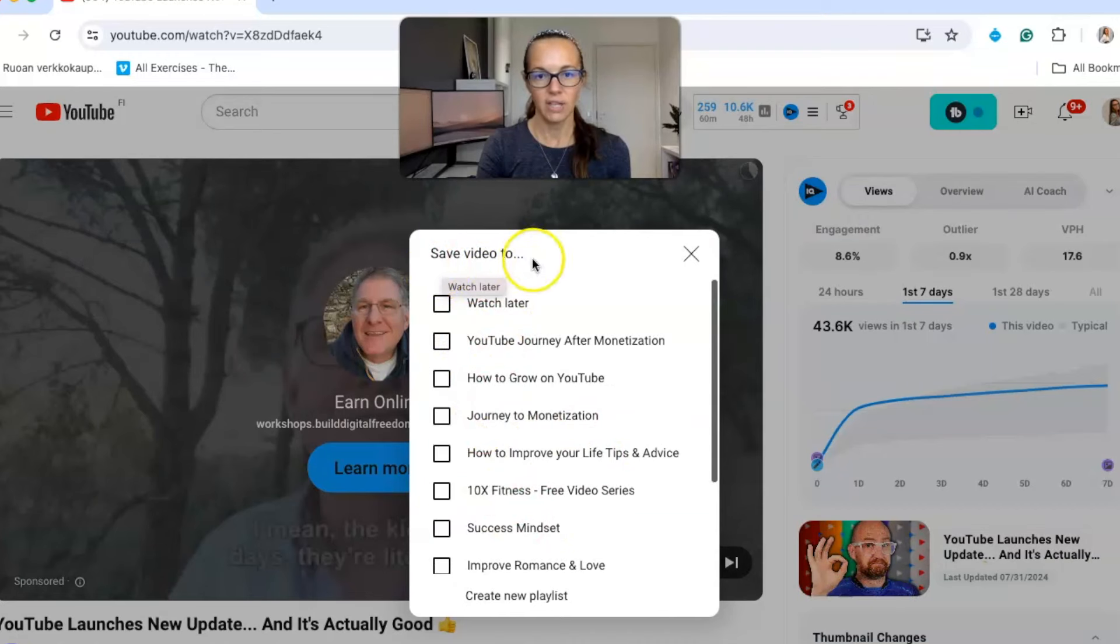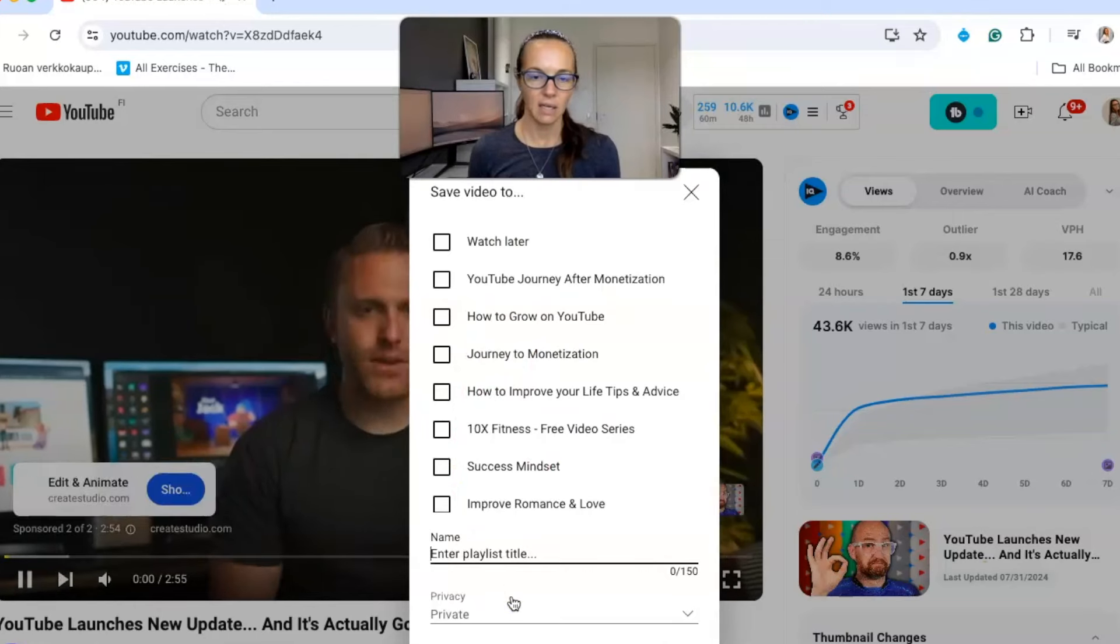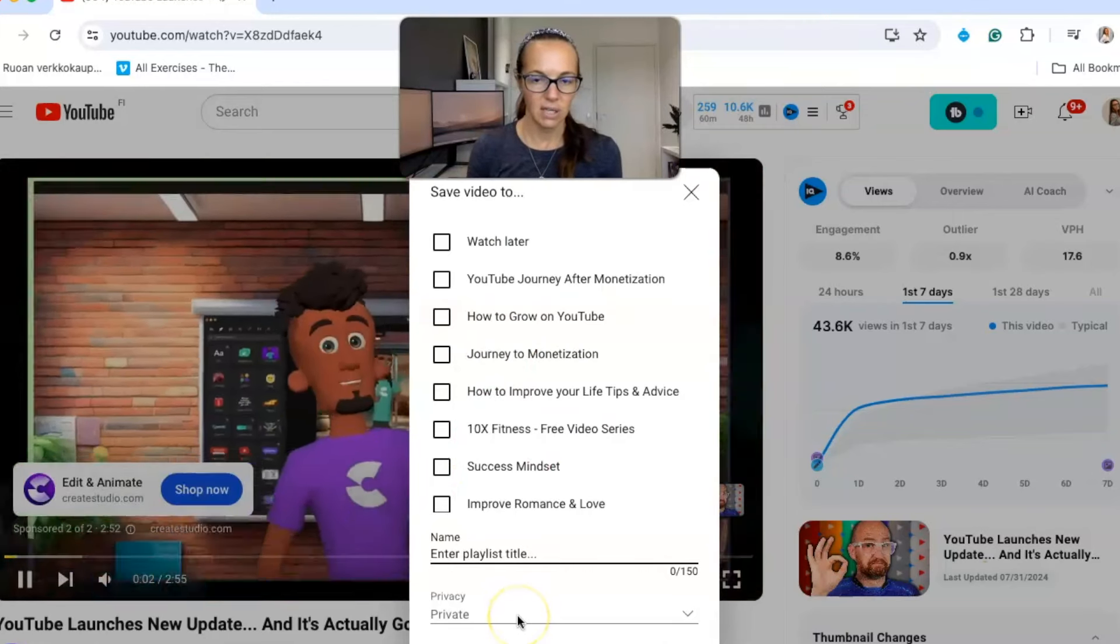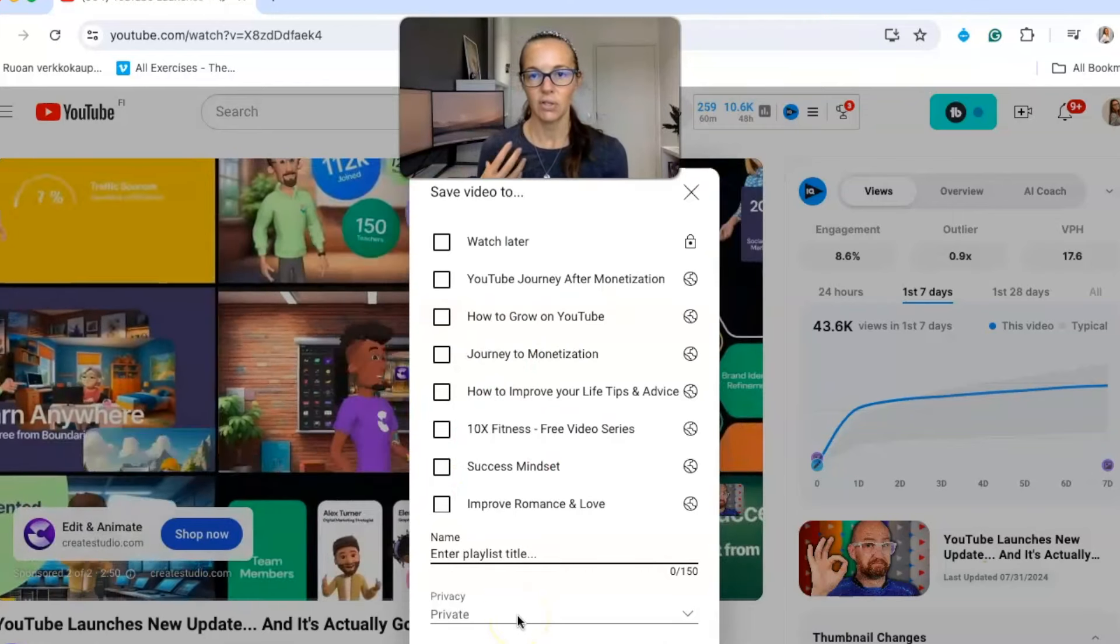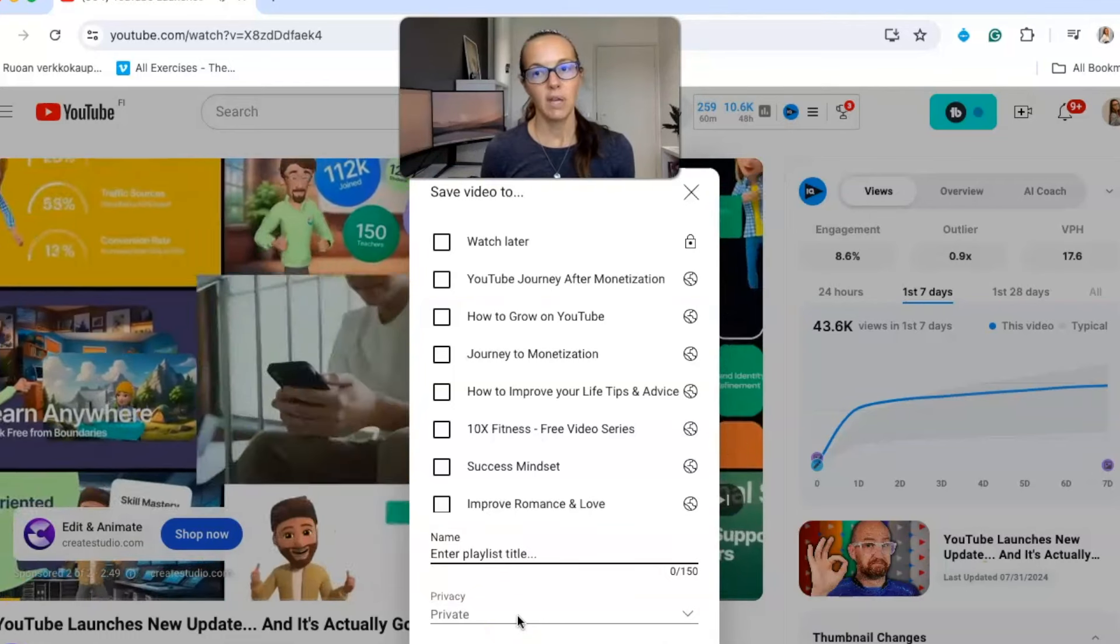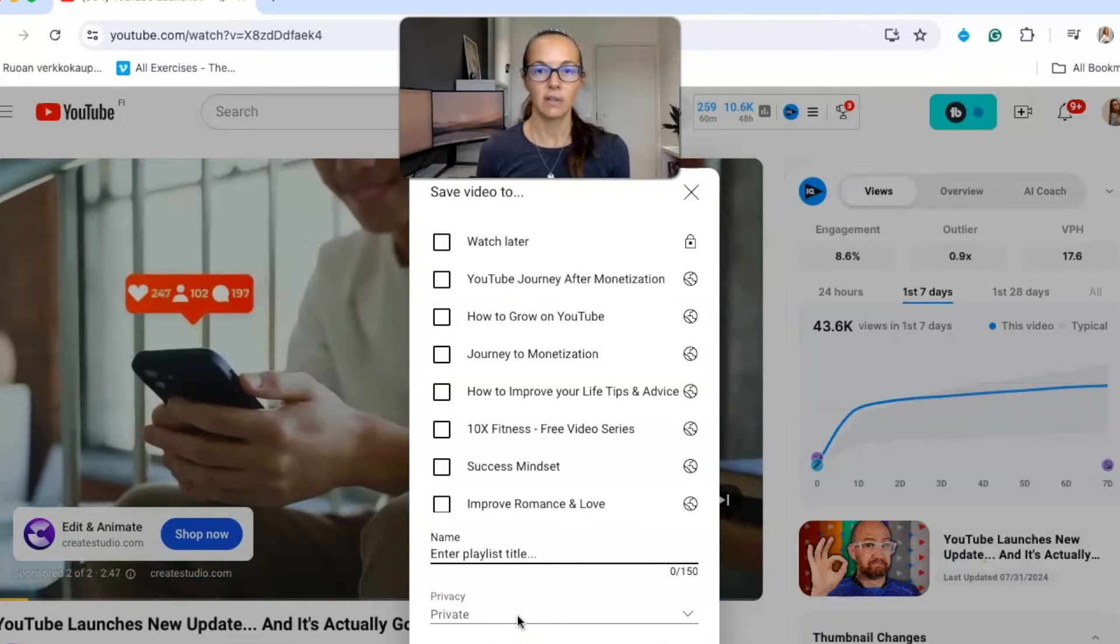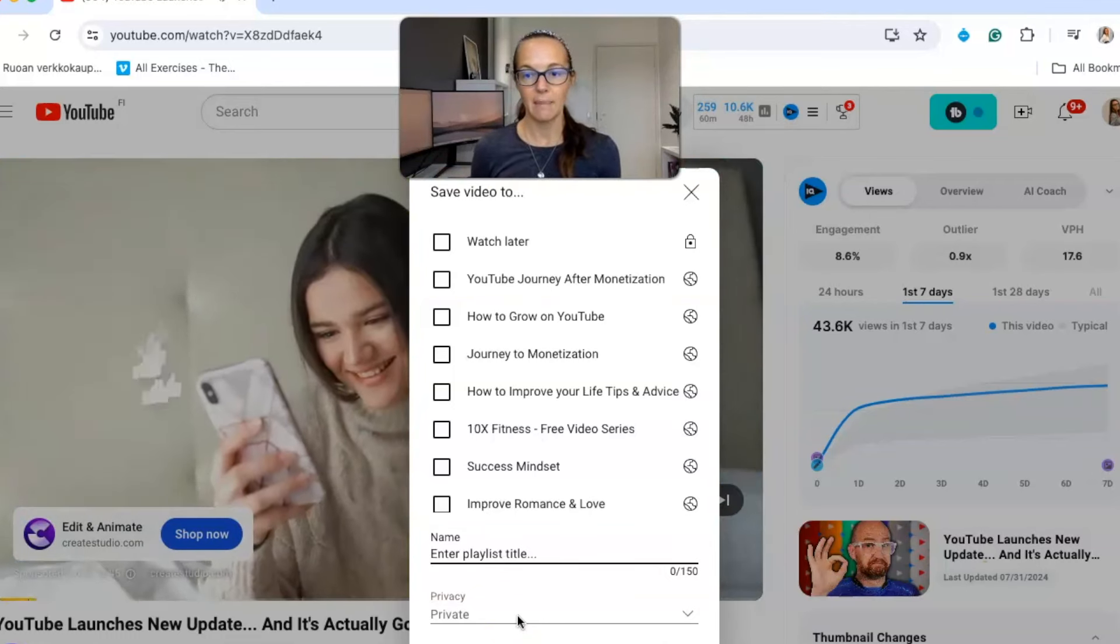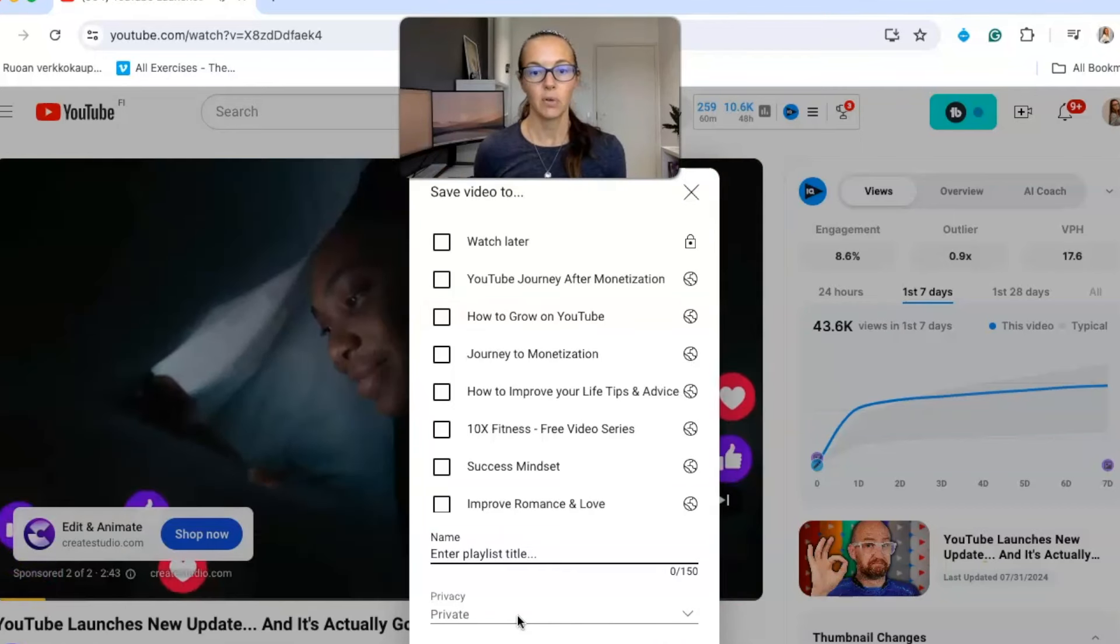And then it's going to ask you where you want to save it to. So save video to a playlist, and then you can create a new playlist here and type that in, and then you can choose the privacy settings for that as well. So you could start to save videos from other channels that maybe you want to watch later or that maybe you want to share with other people.